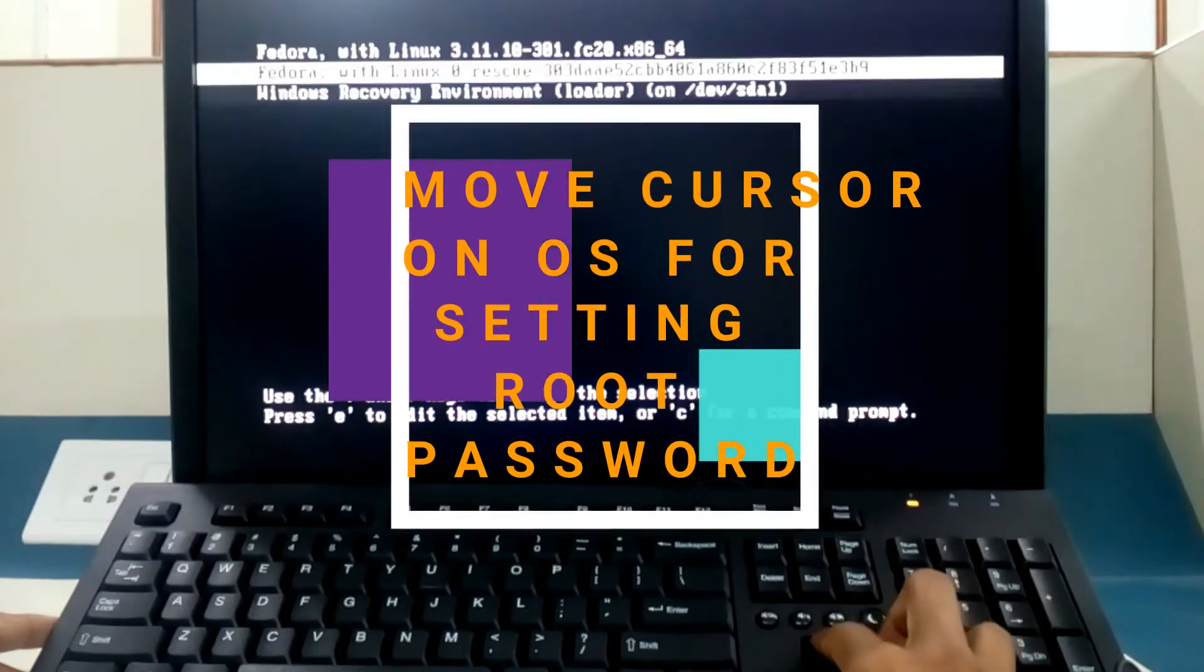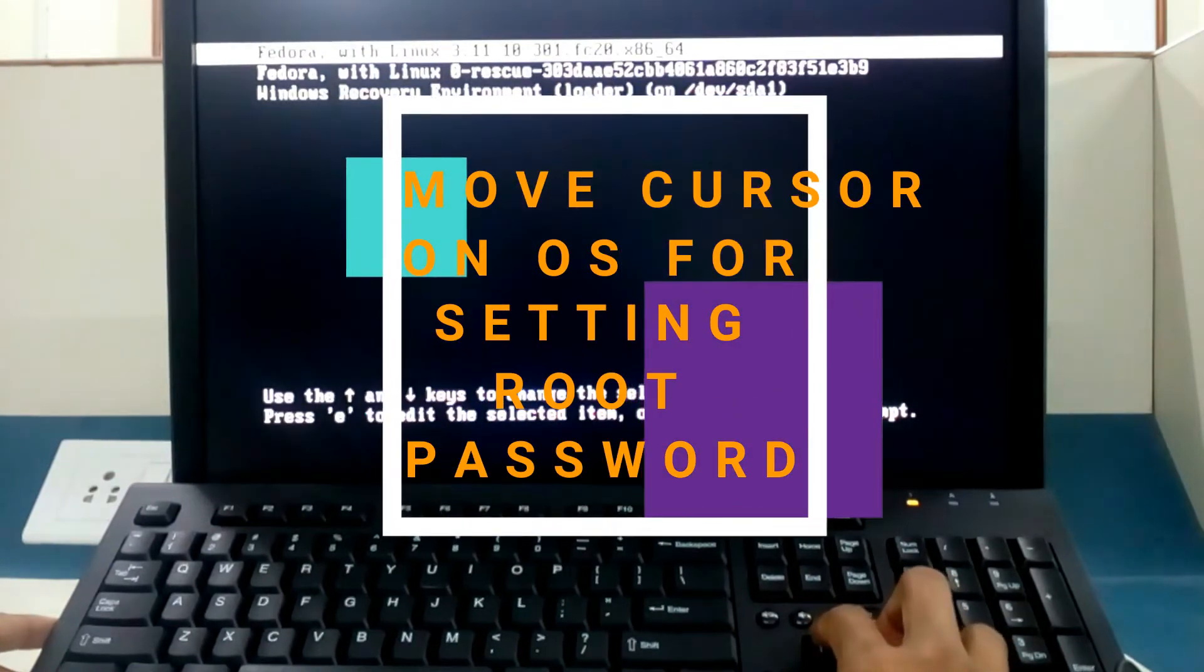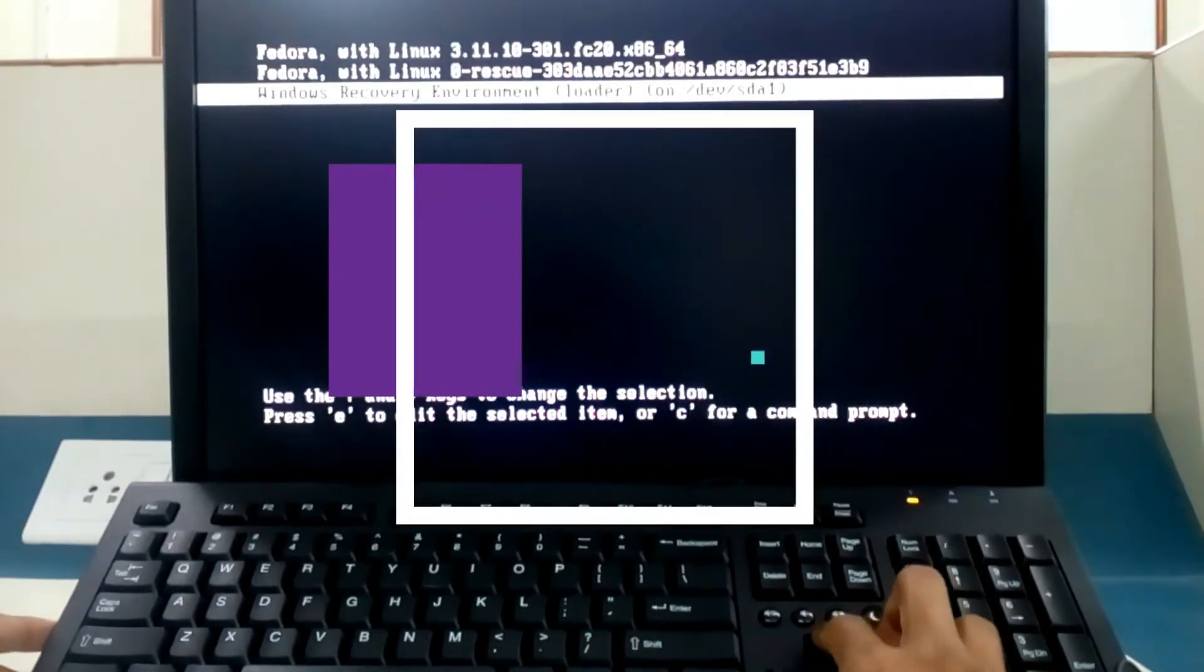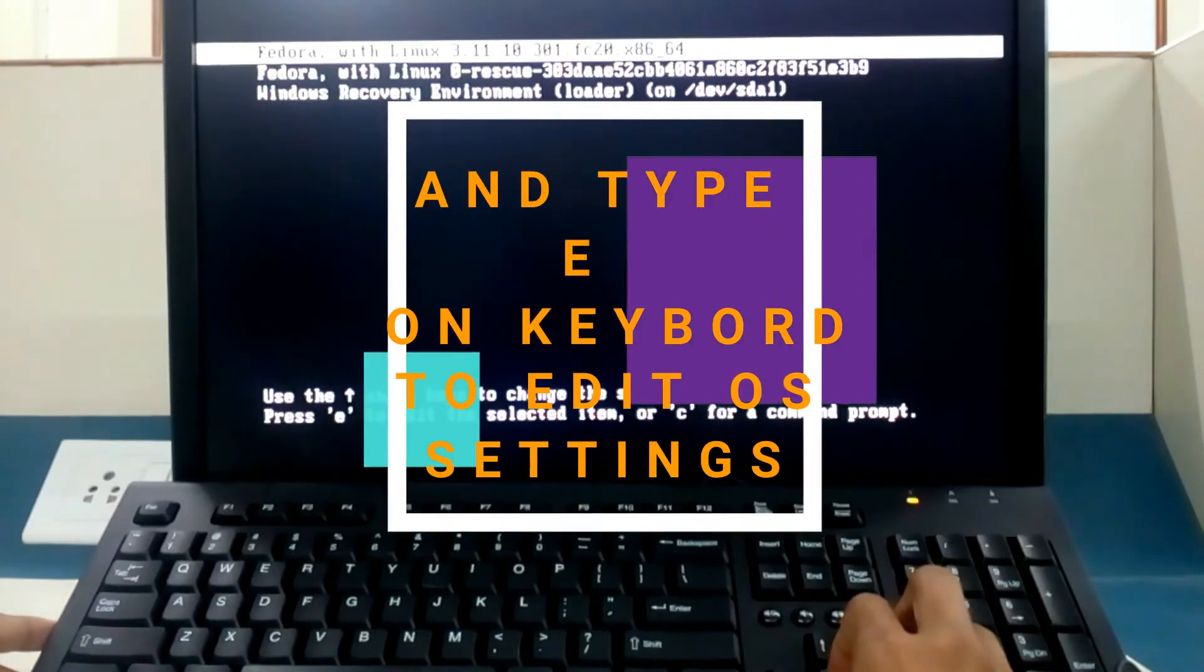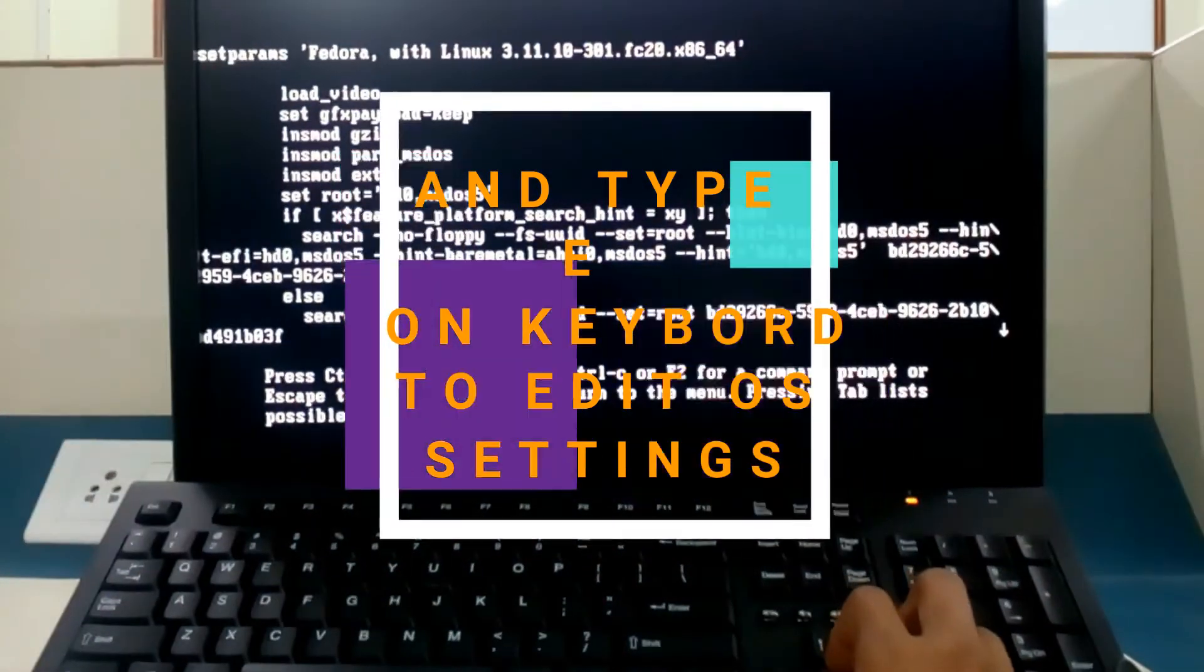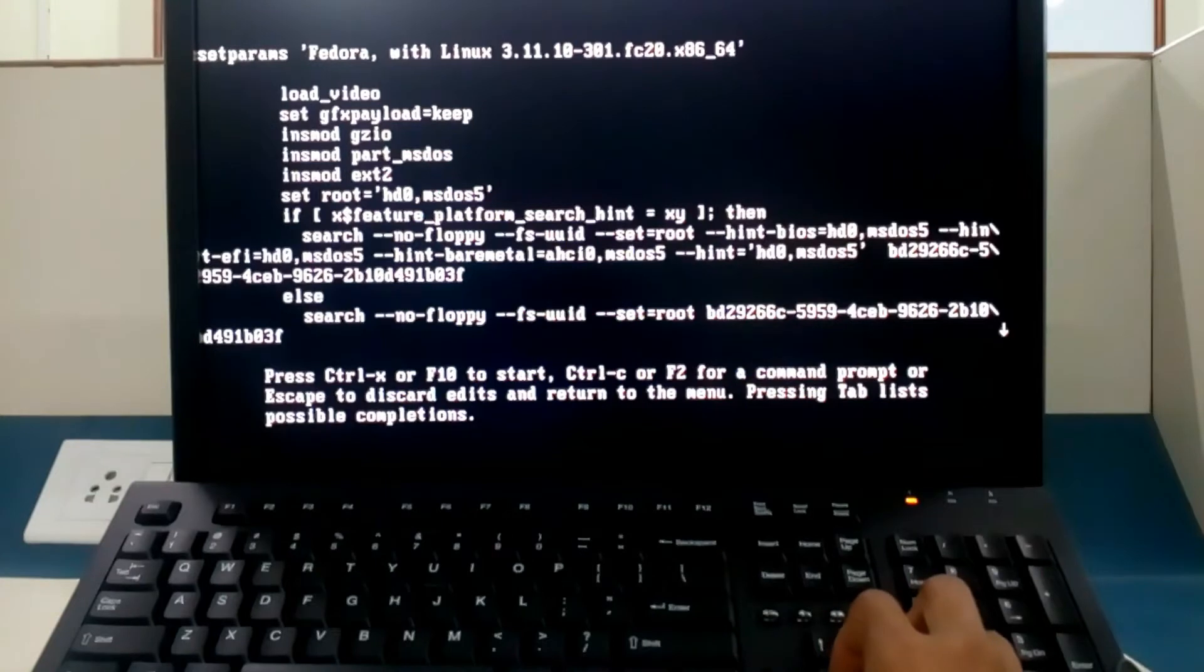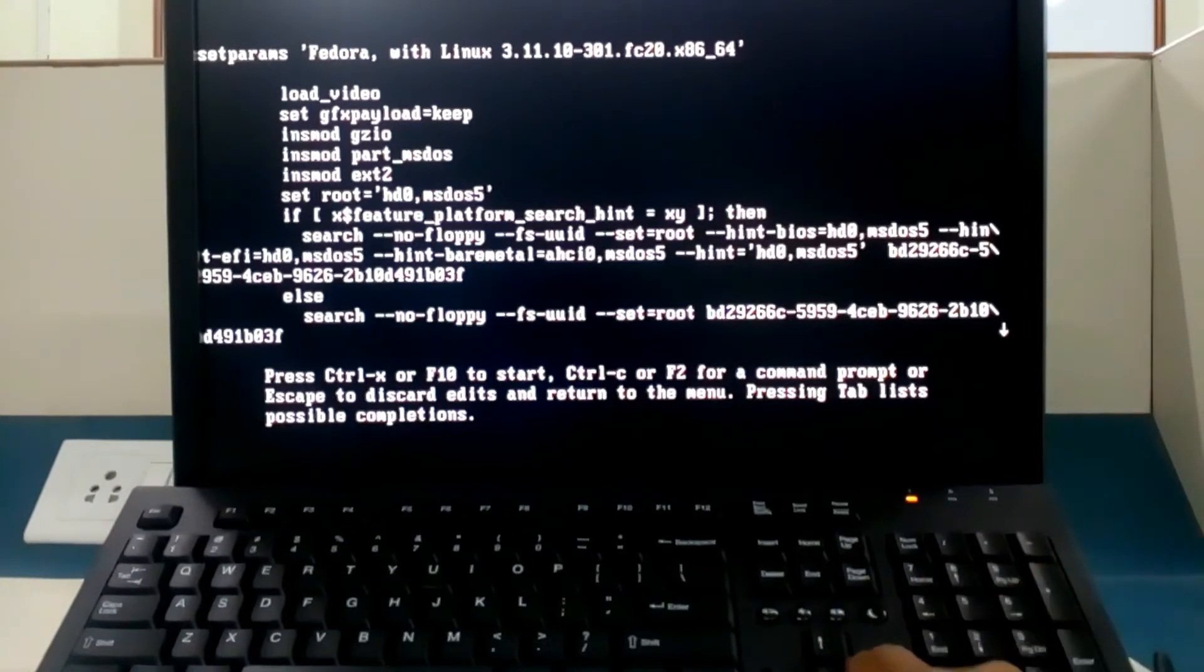You want to change the root password of Fedora, so here is Fedora. Move your cursor on this operating system and type e so we can edit the settings of Fedora. Move your cursor to the place where you find Linux kernel.